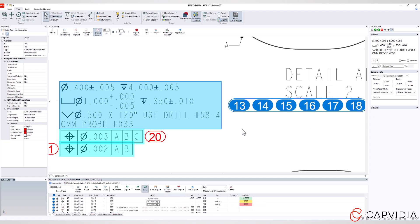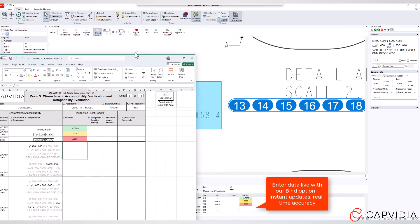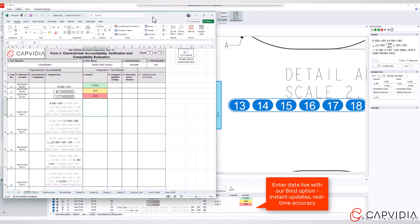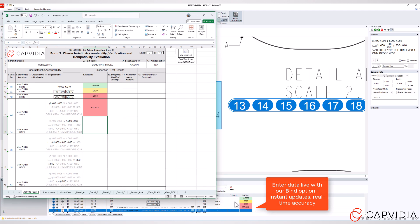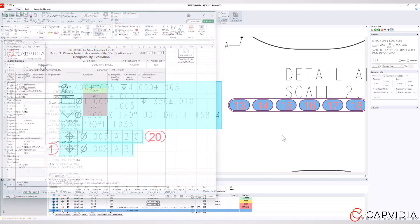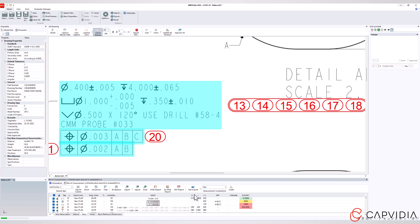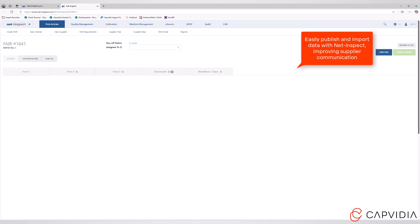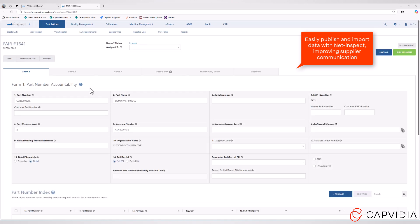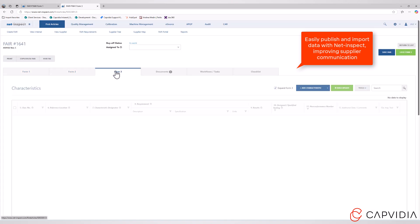With MBD video, you can easily publish and import data to NetInspect, enhancing supplier communication and making your workflow smoother and more efficient.